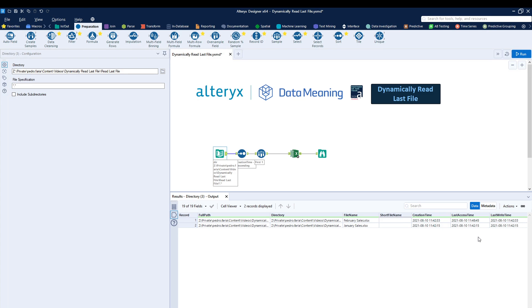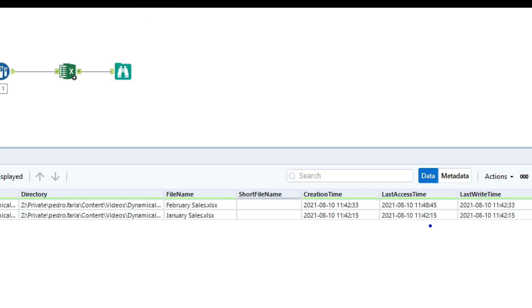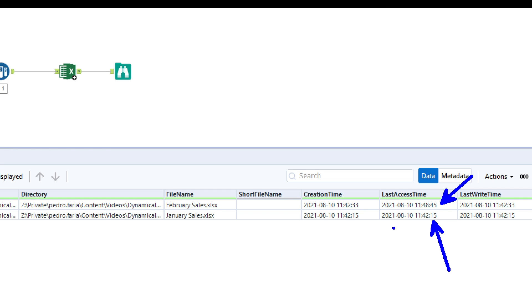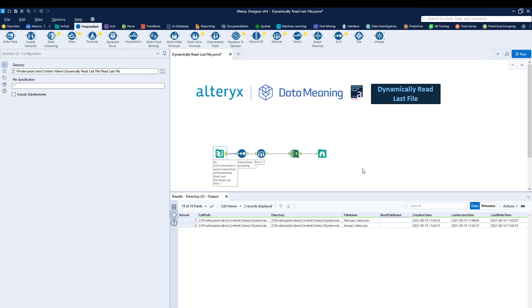Or we could have used what? Last access time, which may be giving us the best method. It doesn't really matter. Just find whichever column works best for you. In our case, the creation time worked for us. But at the same time, you can see the last access time would work for us either way.